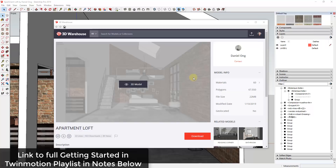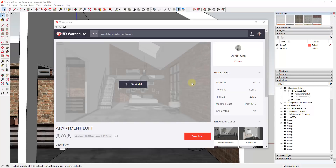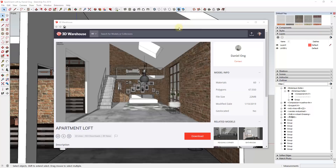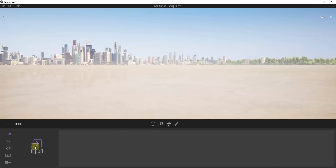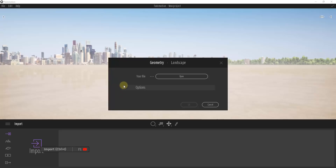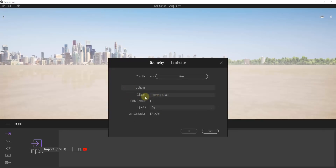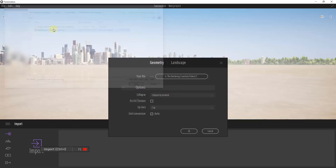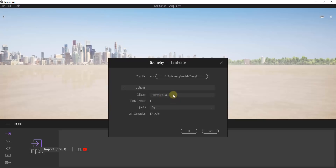What we're going to do is directly import a SketchUp model into Twinmotion to use as an example file. I'm using a model called Apartment Loft by Daniel Ong from the 3D Warehouse. If you want to download that and follow along, you can. You download it into SketchUp, save it, then go into Twinmotion and use the import function. When we import, pay attention to the collapse function down here — go ahead and find the model, and it's important that we click the button for collapse.